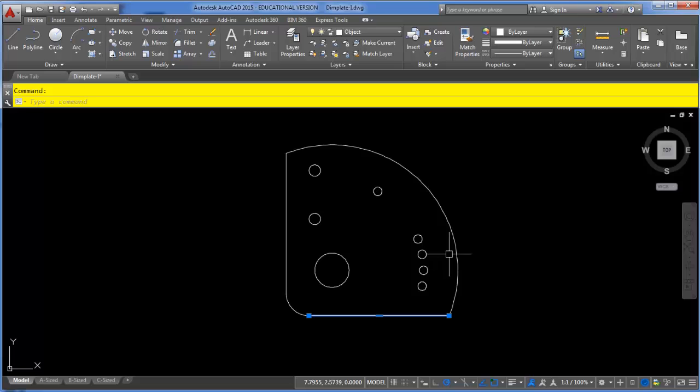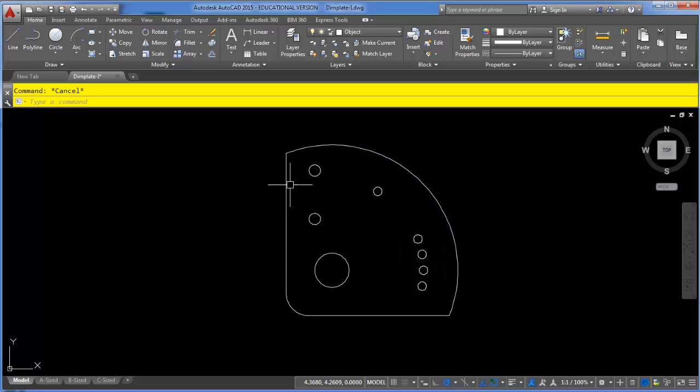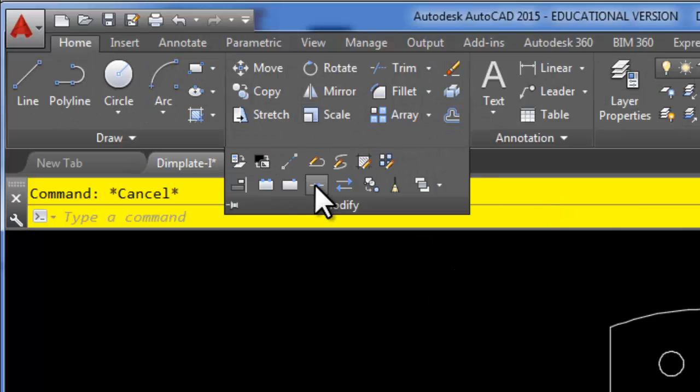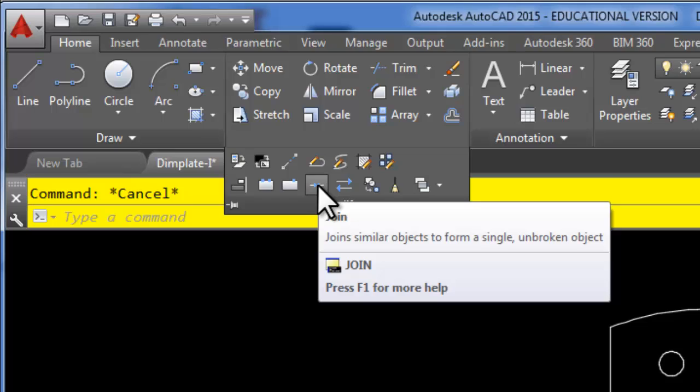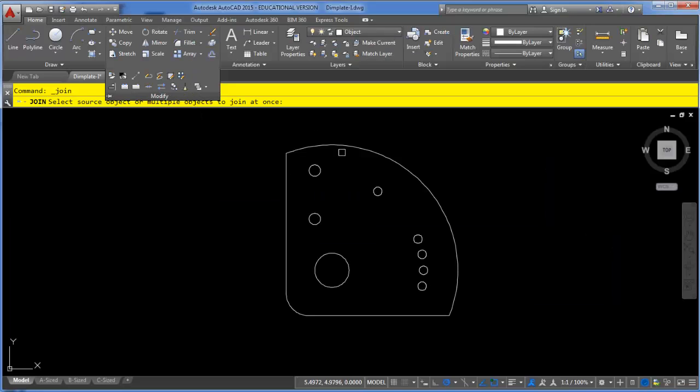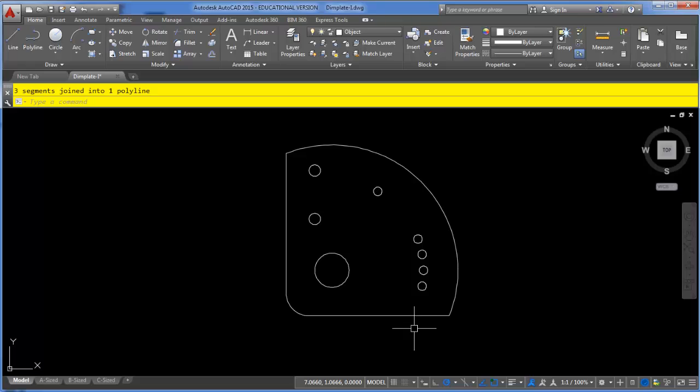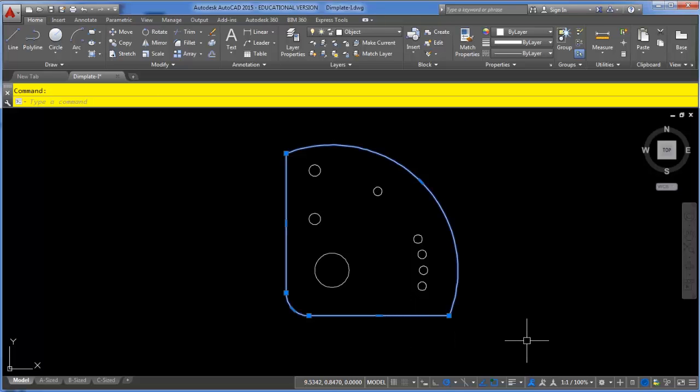Currently each of these pieces are separate lines and arcs and I'm going to need to join them together in order to find their area. So I will just simply click the modify drop down and choose my join command and pick each of these outside shapes. Then press enter and you can see those are now one selectable polyline.